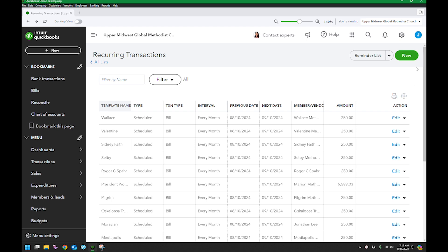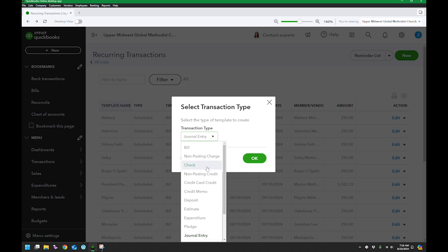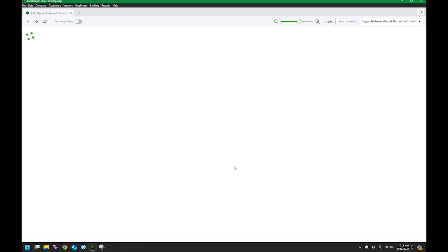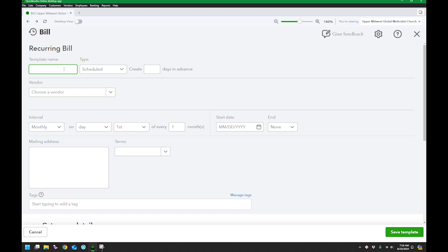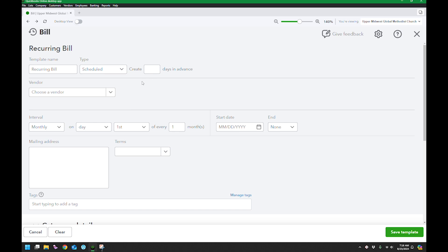There are a number of ways to make a new transaction. For these ones — stipends I pay the same exact amount every single month — I went to New and you can create any different transaction type. I wanted them to create a bill so they would show up as a bill to pay. I created a bill and hit OK. I called the name — I'm just going to call it Recurring Bill. You get another chance to say if you want it scheduled, reminder, or unscheduled; I'm going to say scheduled. For a journal entry you could say zero days in advance, but for a bill I set it to 10 days in advance because I normally work on this stuff once a week.